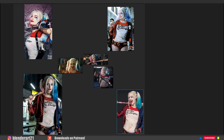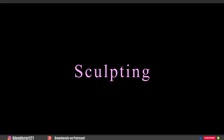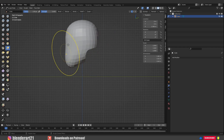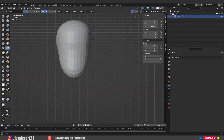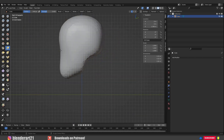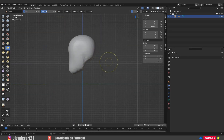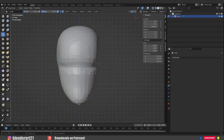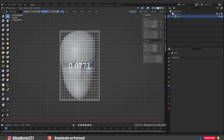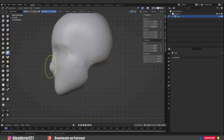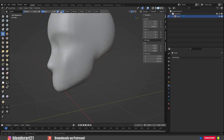The next step is sculpting. Like many artists, I like to start with the head because in my opinion it's the most complex part in the whole process. There are two important things to keep in mind. First, head proportions: a face is divided into three equal parts — hairline to eyebrows, eyebrows to the bottom of the nose, and bottom of the nose to the bottom of the chin. The eyes are halfway between the top of the head and the chin.